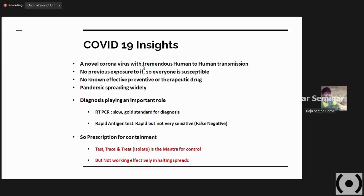Once you diagnose a particular individual having this infection, the way to go for further handling the condition is with prescription for containment. Test them, trace them and treat them — that is the complete set of isolation. It's like a golden mantra for handling this COVID pandemic. At least in our country, it is a complete mantra, and that is how we have crossed this level with this COVID pandemic.